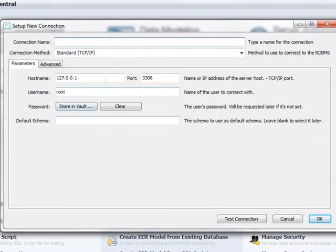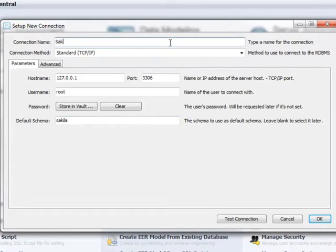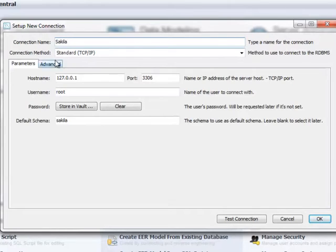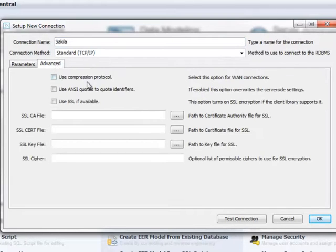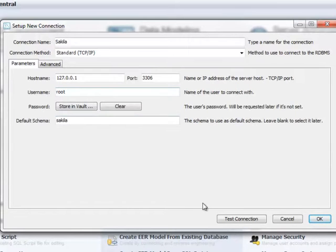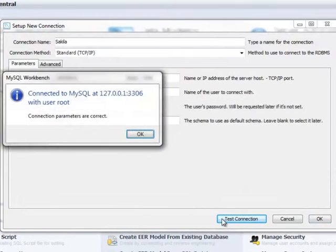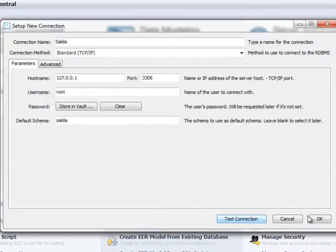The hostname and port identify the server instance you want to connect to, and the default schema indicates the active database when the session opens, useful if you frequently connect to the same database. You can also set per-connection options, for example, to enable compression over networked connections. While it's possible to save your password with each connection, you might consider it more secure to enter the password each time you connect.